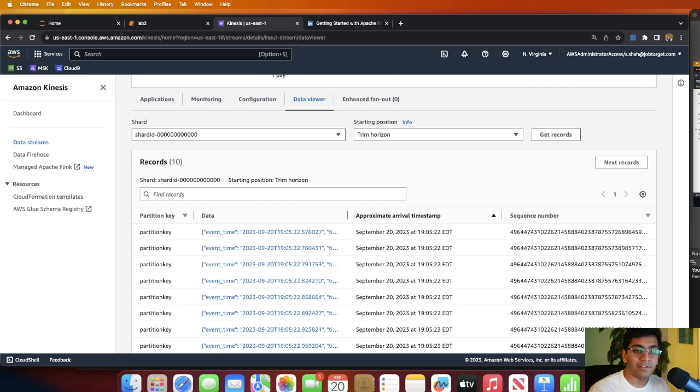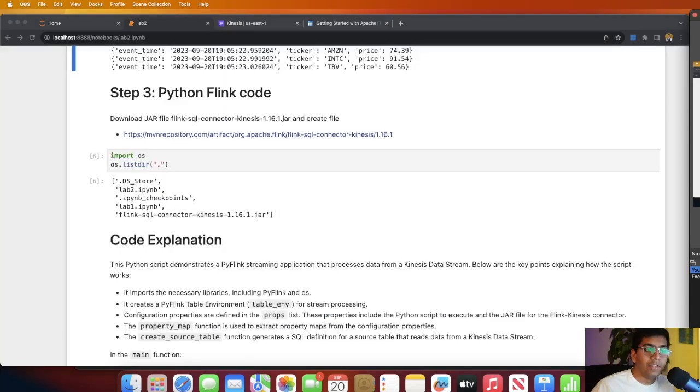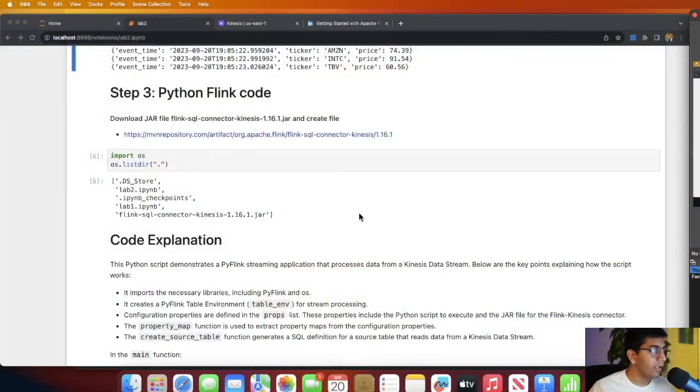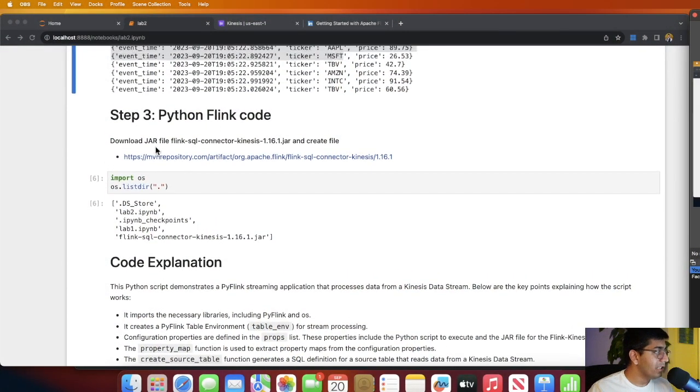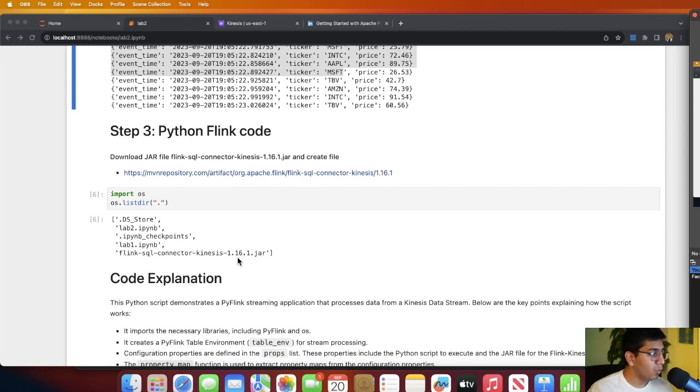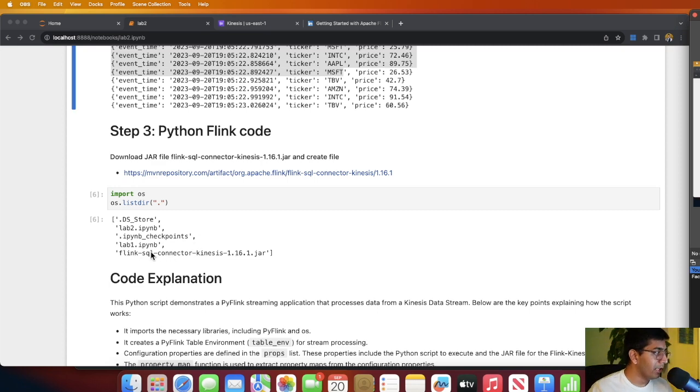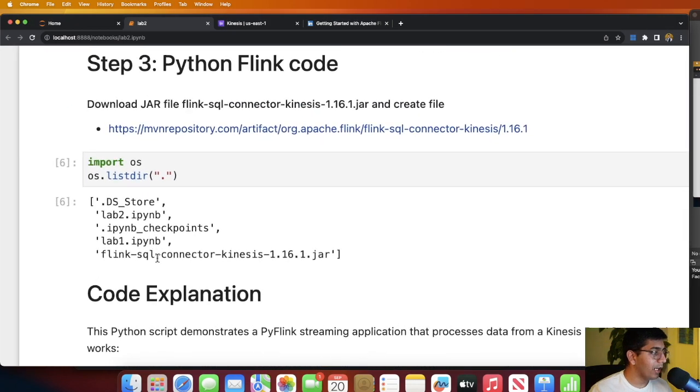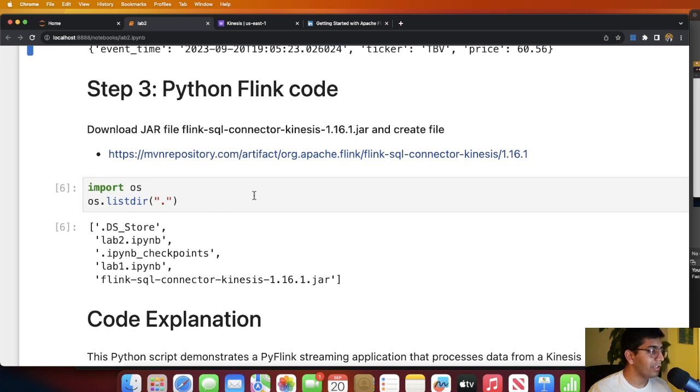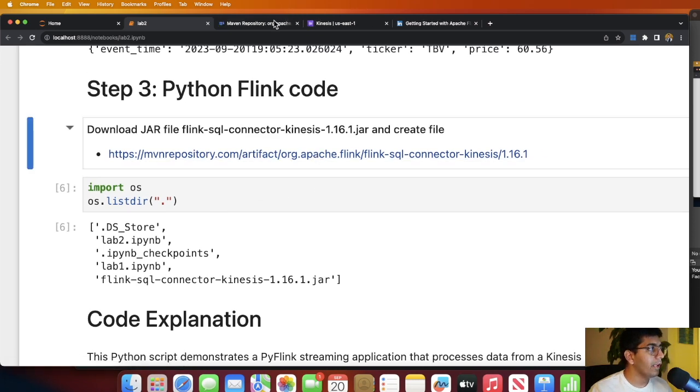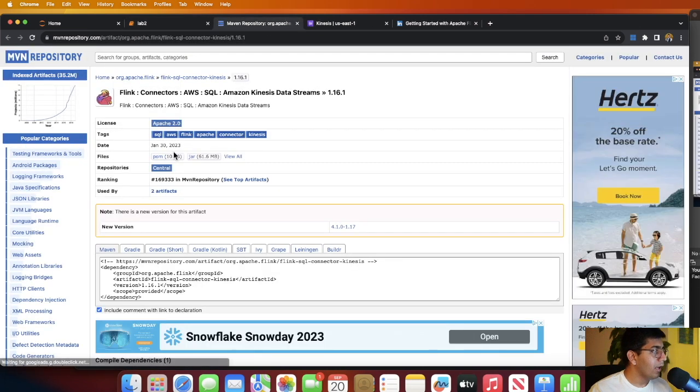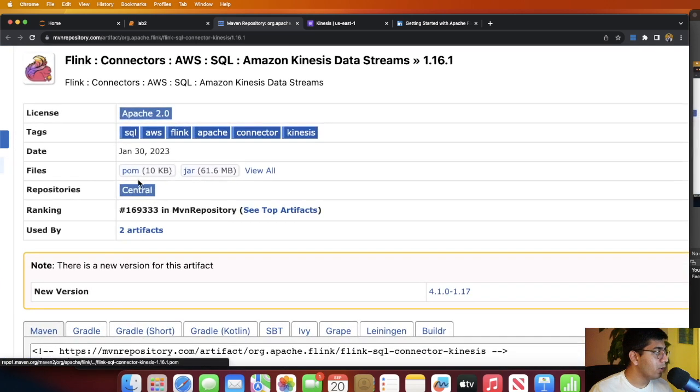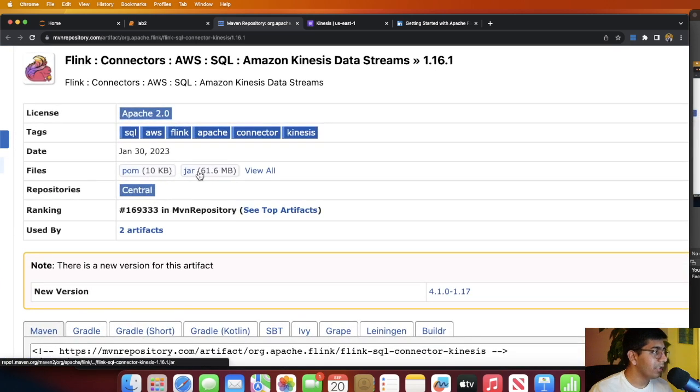That's fantastic. Now the next step is you need to download the JAR file and the links for the JAR file can be found in the description. Here you can see the Maven repository. Go ahead and download the JAR file. In case this particular JAR doesn't work, you can try a different version like 1.15 or 1.13. This JAR worked for me, it's called flink-sql-connector-kinesis-1.16.1.